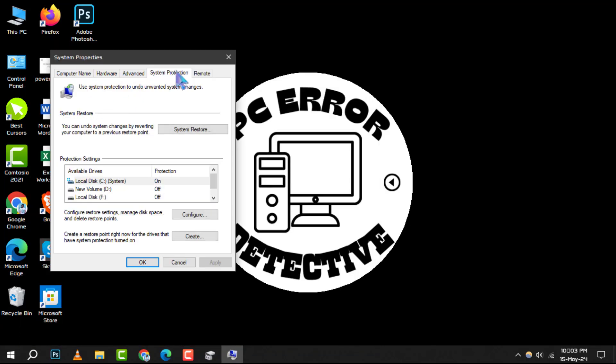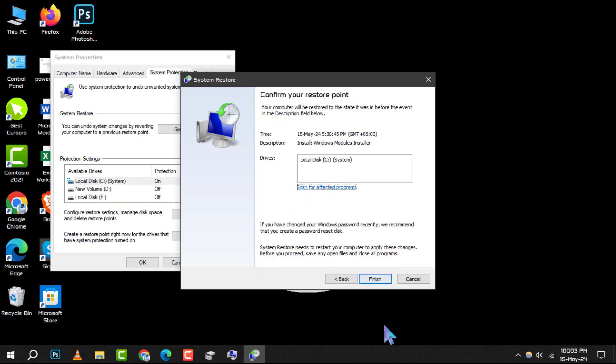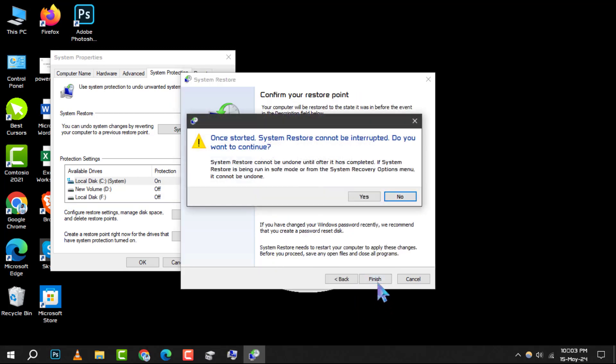Next, click on the system protection tab at the top of the window and then select the system restore option. Choose a restore point from the list provided, click next, and then click finish. This will undo recent changes to your system and may make your D drive detectable again.